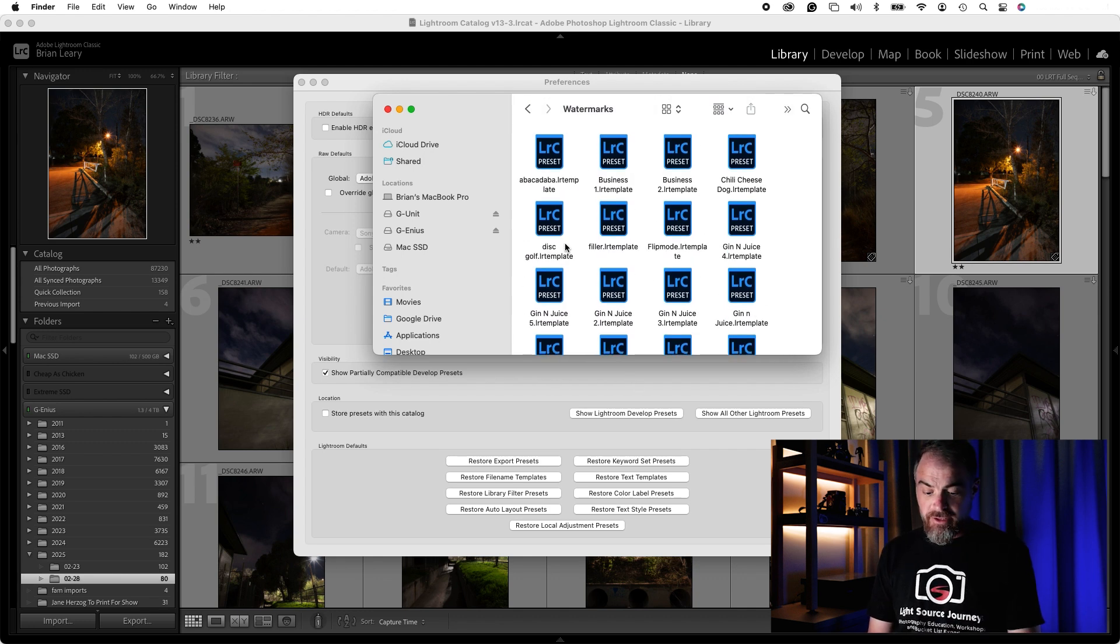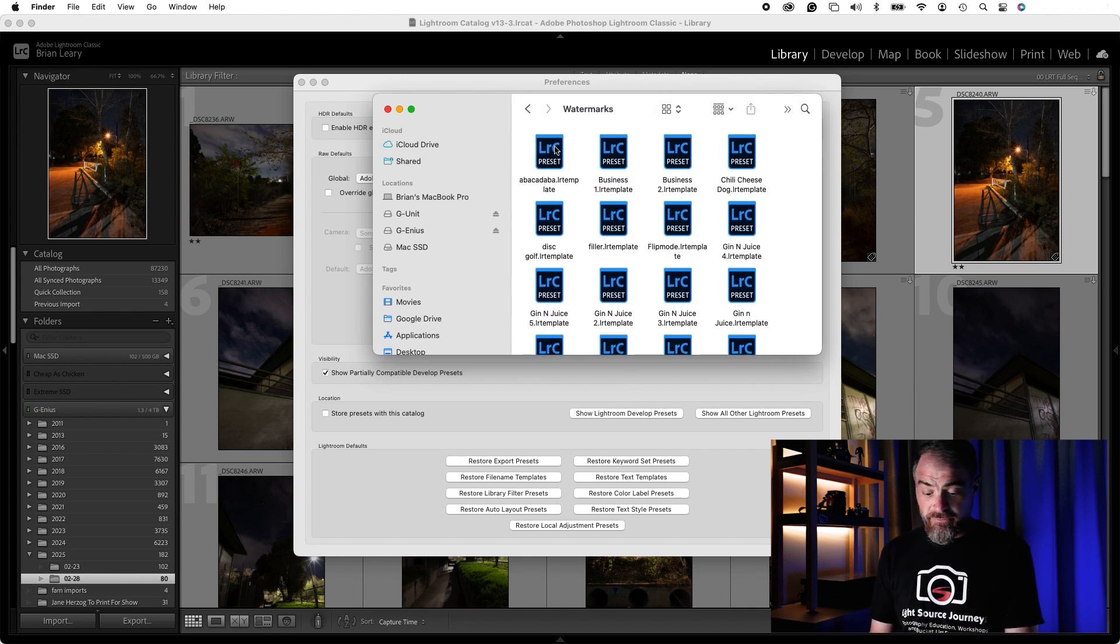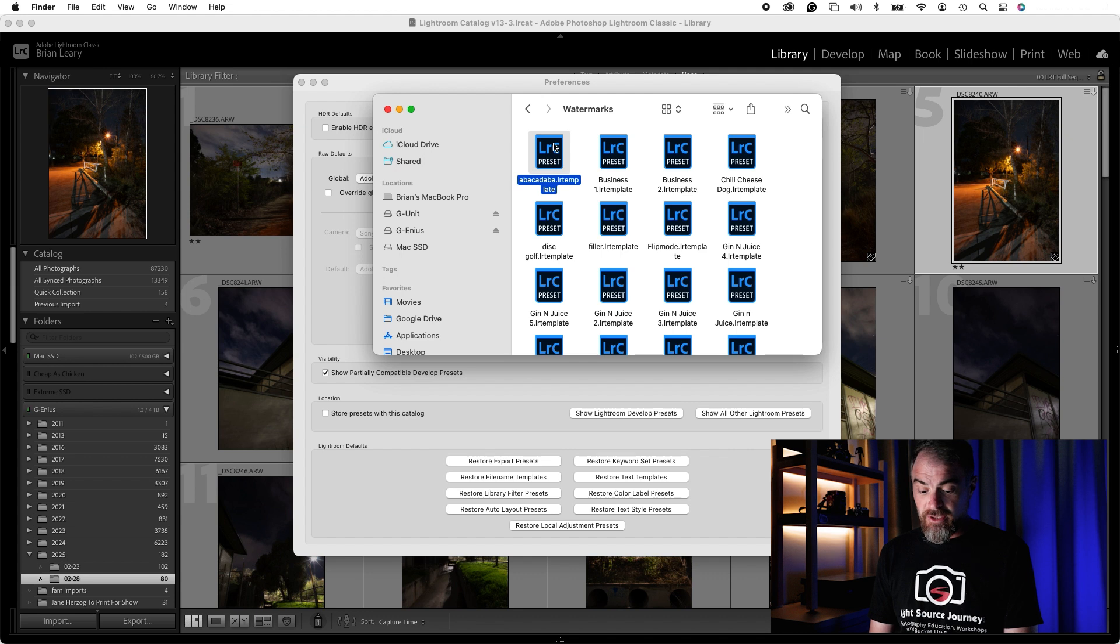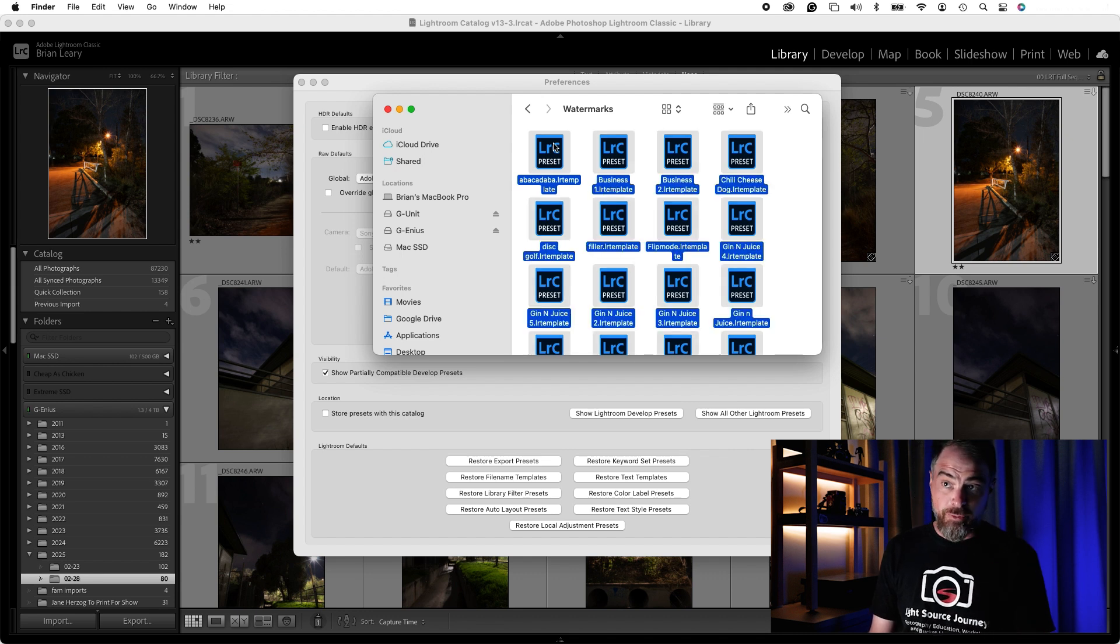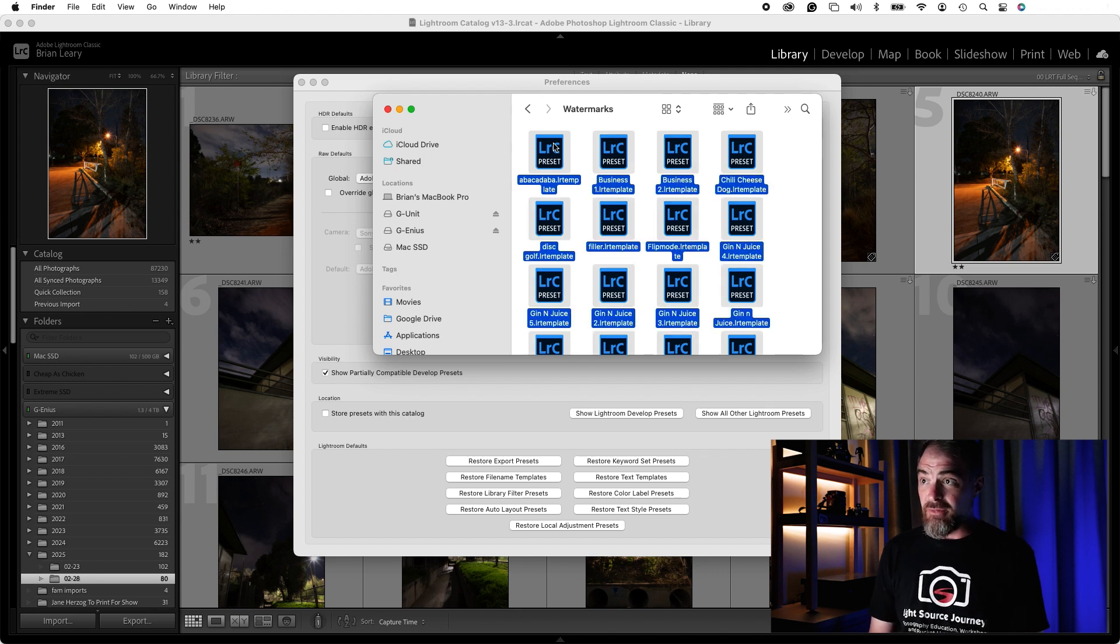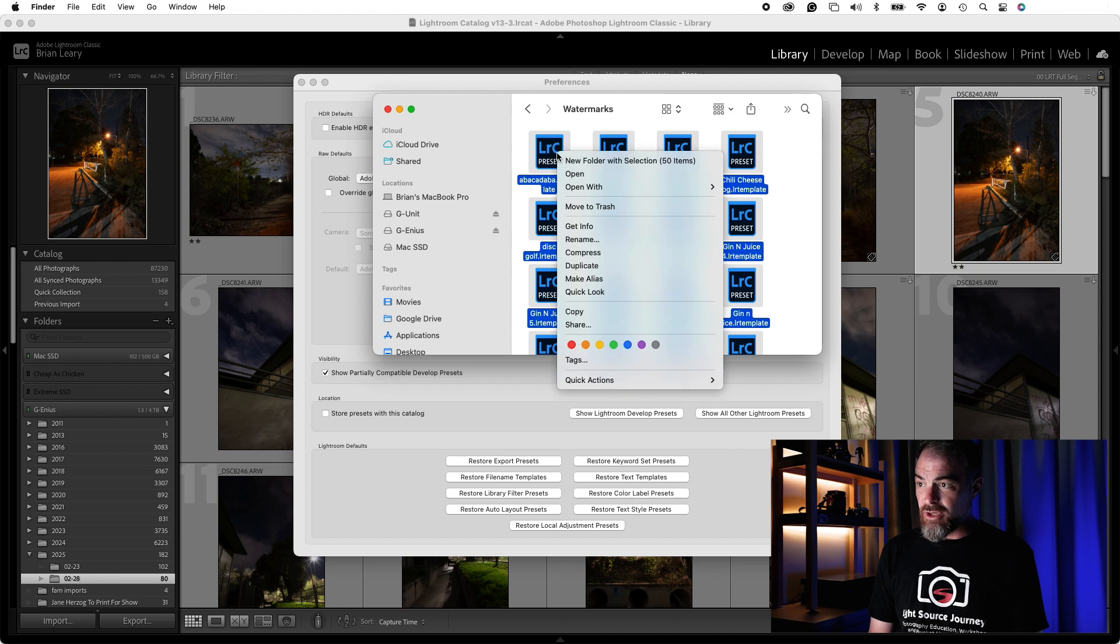If I go in here, and in my case, I want to get rid of all of these, I'm going to just hit Command-A or Control-A on your PC. That highlights all of them, and I can then drag that right into my trash.